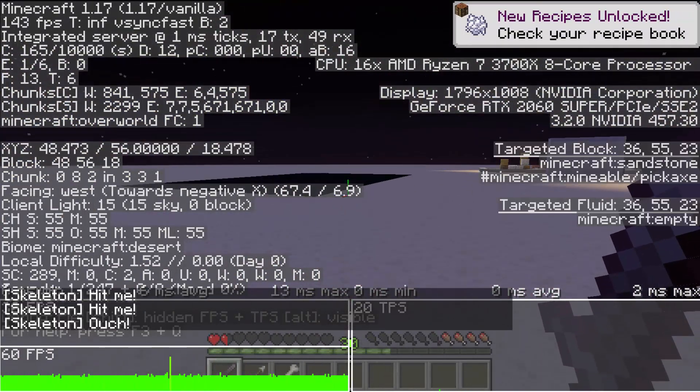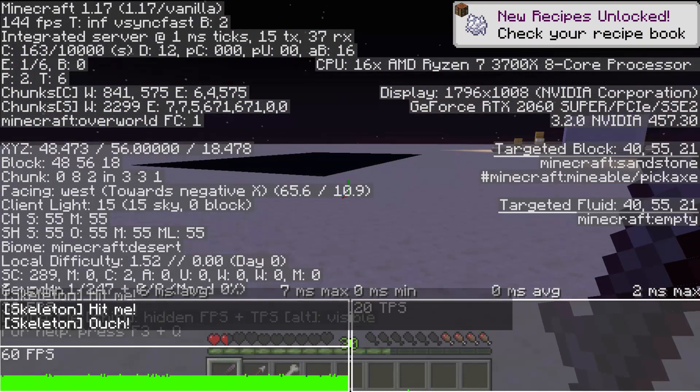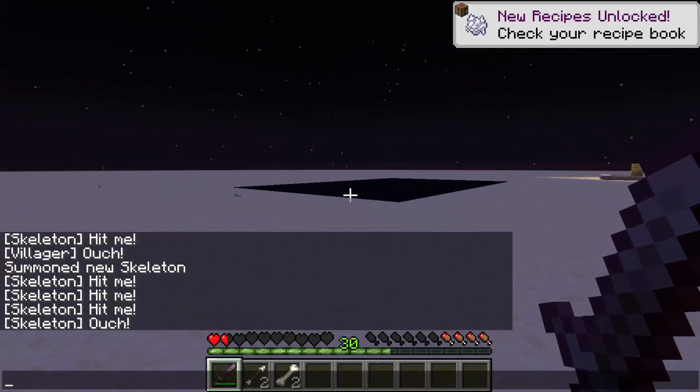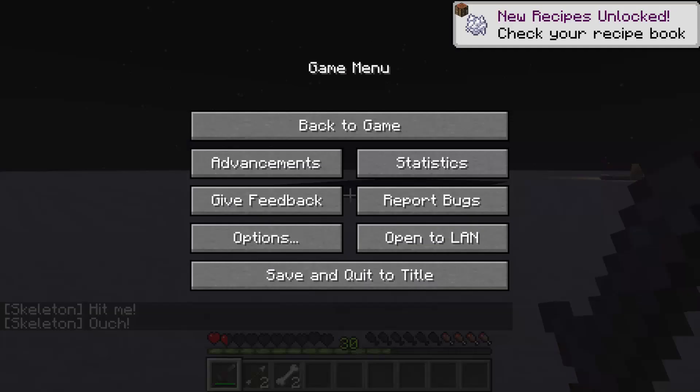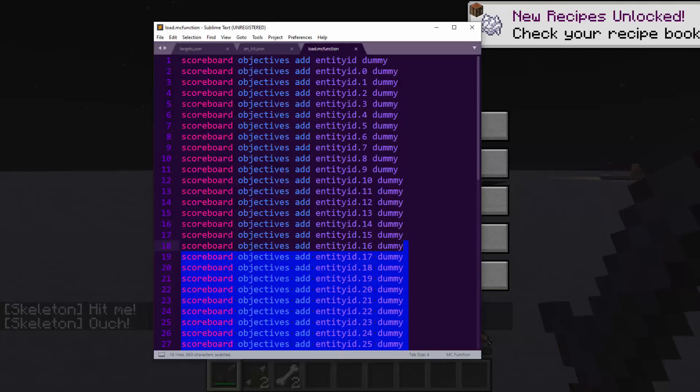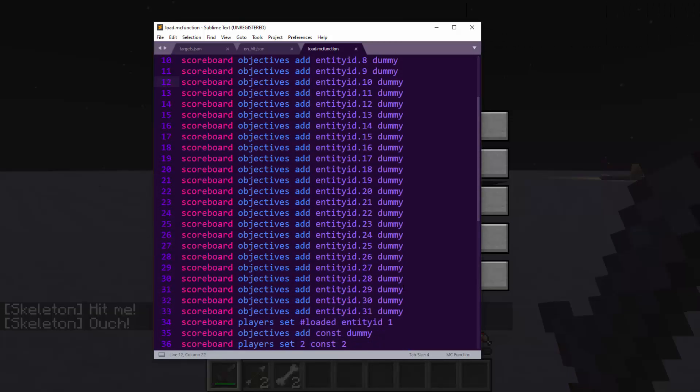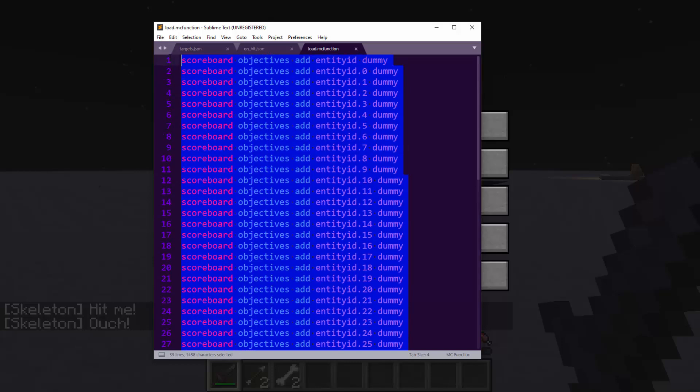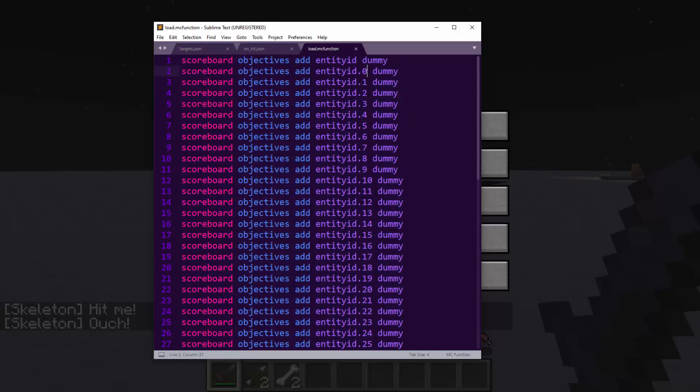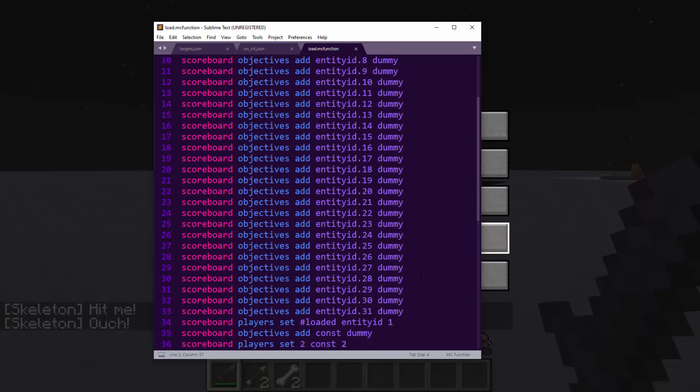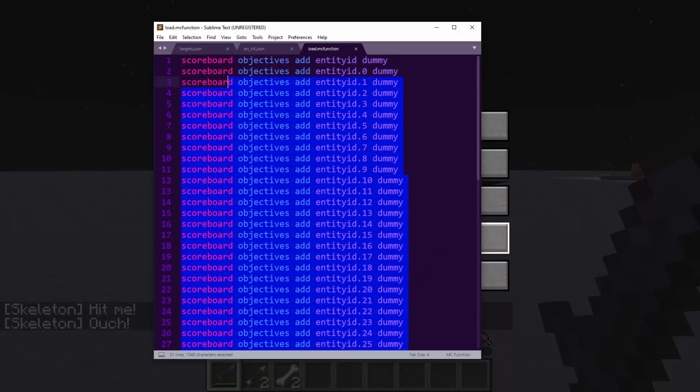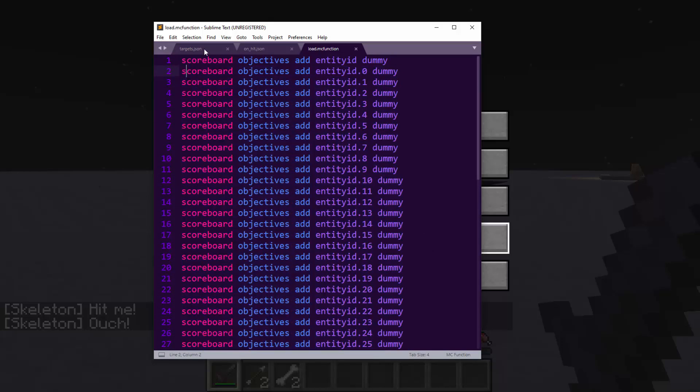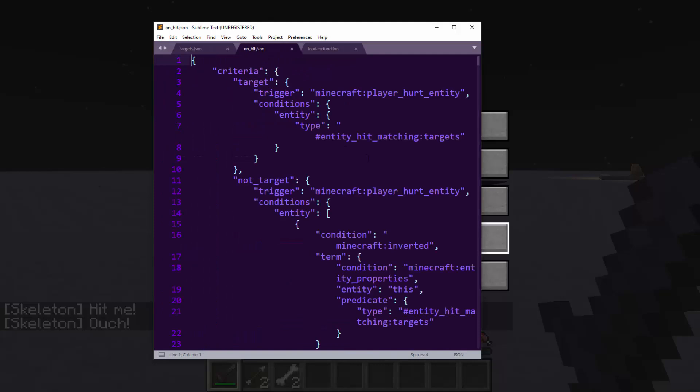So it's pretty lightweight, and that's because it uses advancements and a lot of scoreboards. What this does is for every entity that spawns in the world, it gets a unique ID value, and it breaks that ID value up into 32 bits, and those 32 bits are then tested for when something gets hit.